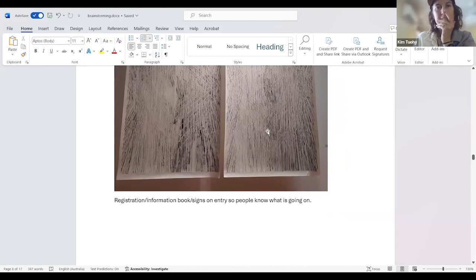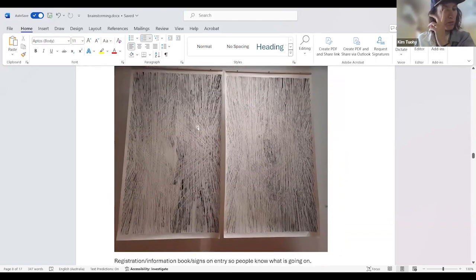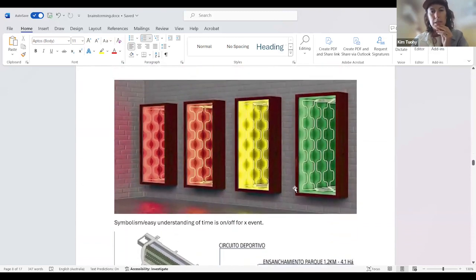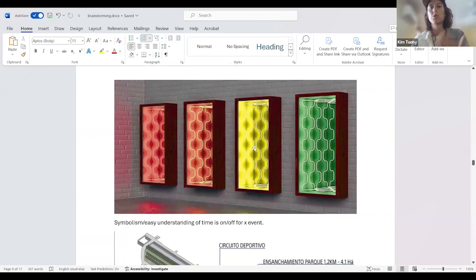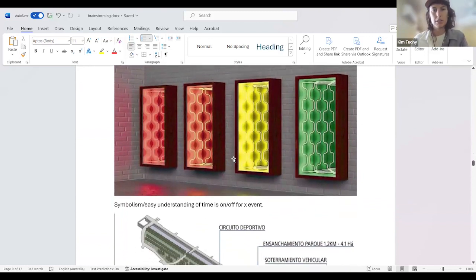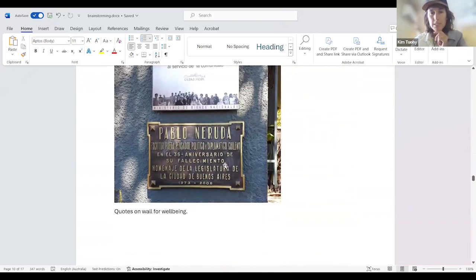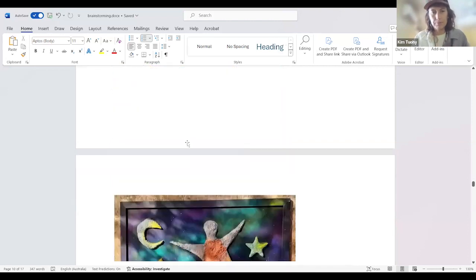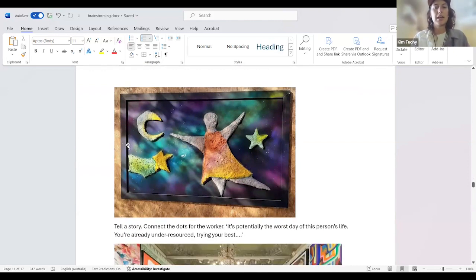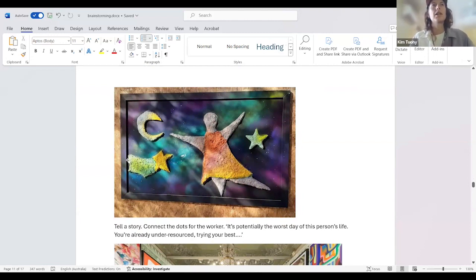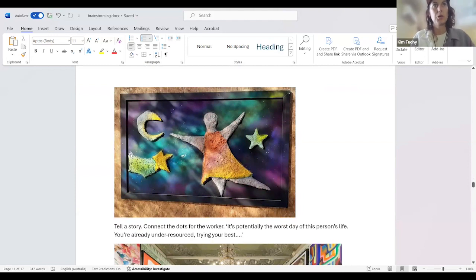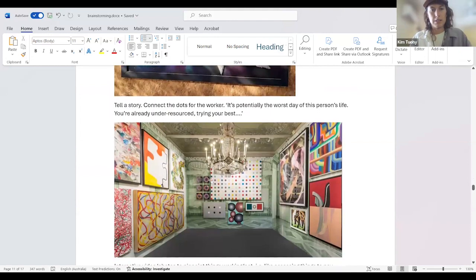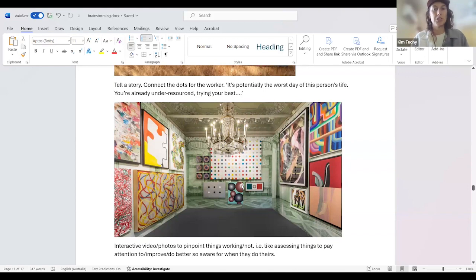This was inspiring just like a registration book when you come in or like signs on entry. So people know what's going on, where to find things. Using symbolism that just absolutely makes sense. Like stop, warning, pause, go. So like the toilet's occupied or we're serving food now. We're not serving food now. This is still around the experience. Having quotes around the place that prompt wellbeing. In terms of the training solution itself, coming up with stories and connecting the dots. So it could open with, it's potentially the worst day of the person's life. You're already under resourced, trying your best. And then empathizing with the person that's doing the training and saying, we know you are not fully equipped for this situation, but also this is going on for the other person and setting that scene.